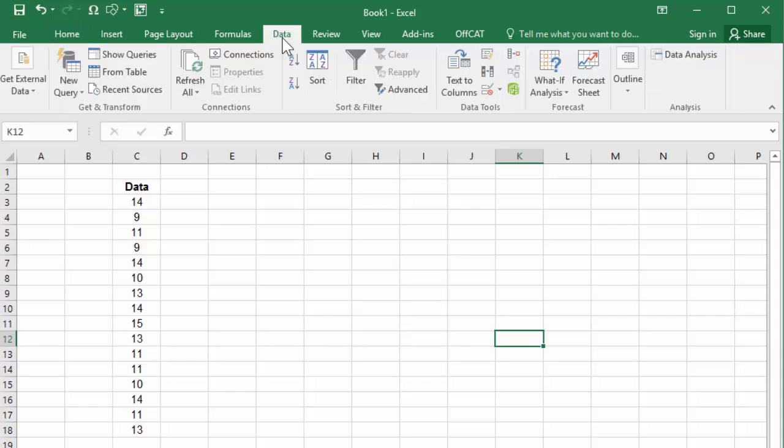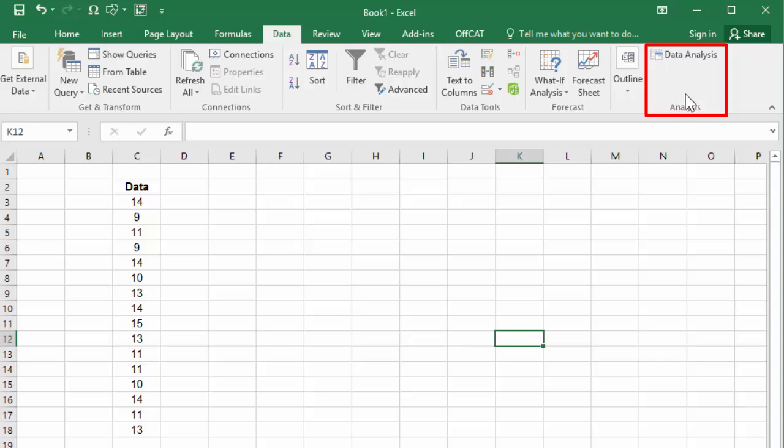Click on the Data tab, and on the right here you should see the Data Analysis command under the Analysis tab. If it's not there, please see description on how to load Data Analysis in Excel. Click on Data Analysis.